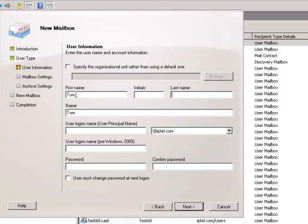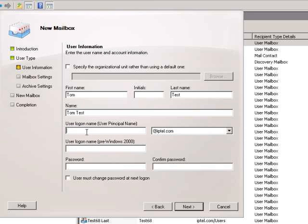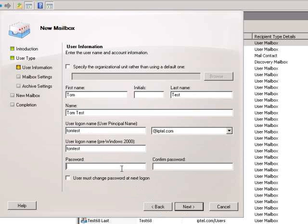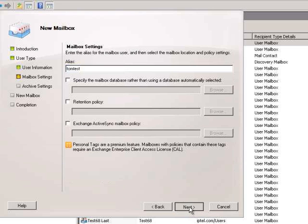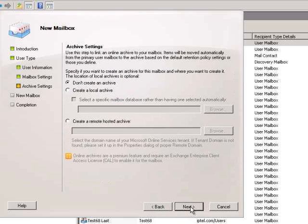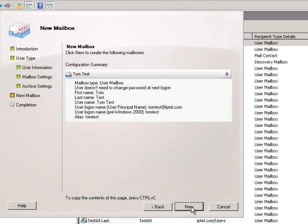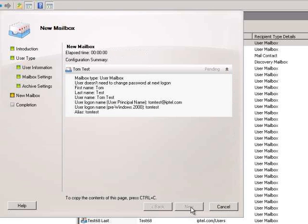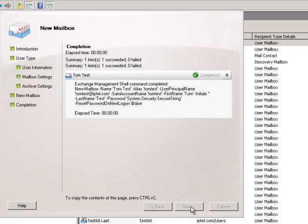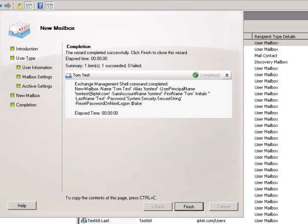From here we create a demonstration subject called TomTest. We define TomTest's user login name and also password. On creation of the new mailbox, a new AD user for TomTest is also created.